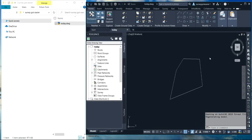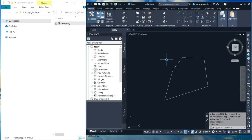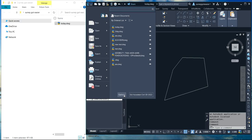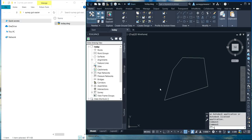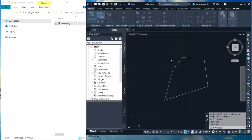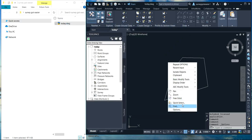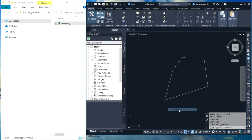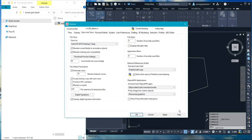And that is the first method of recovering your AutoCAD file if you have the backup file. The other method: when you go to Options — you can click on Options here, or you can also right-click on your drawing page and click on Options.